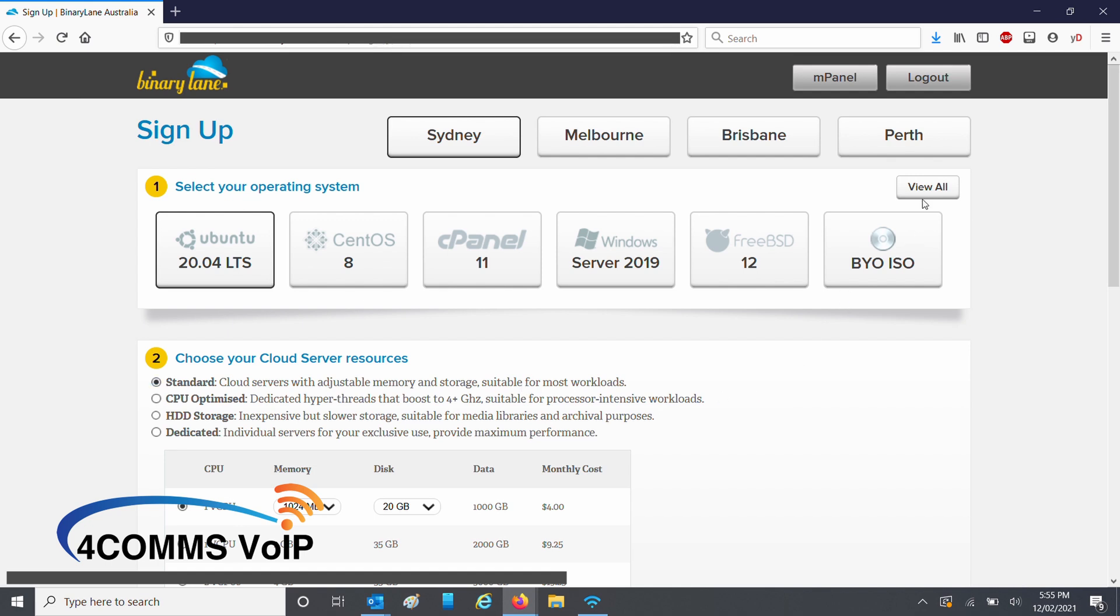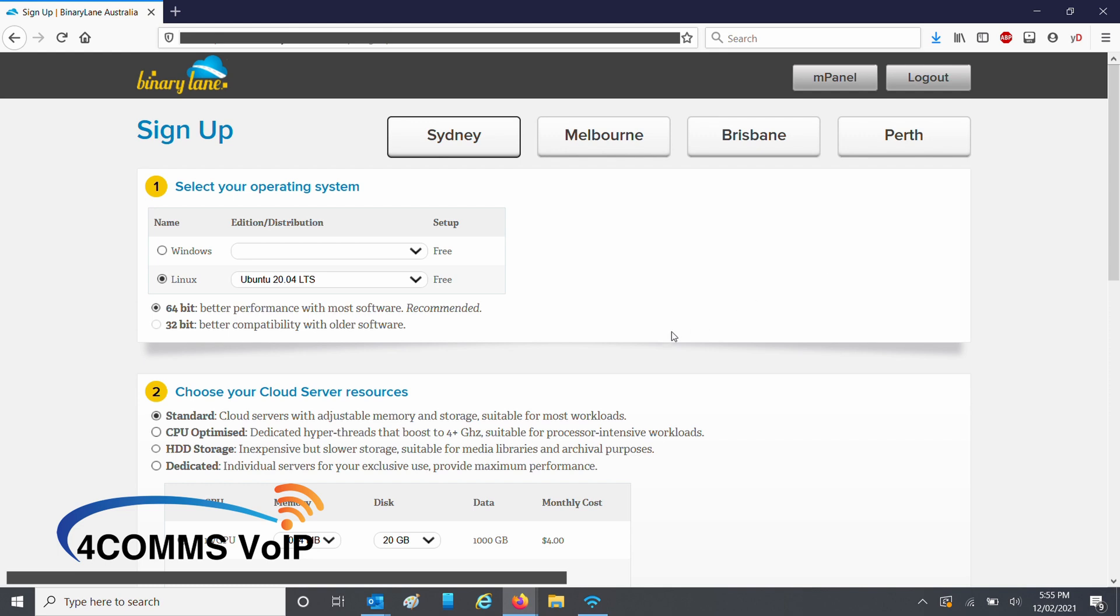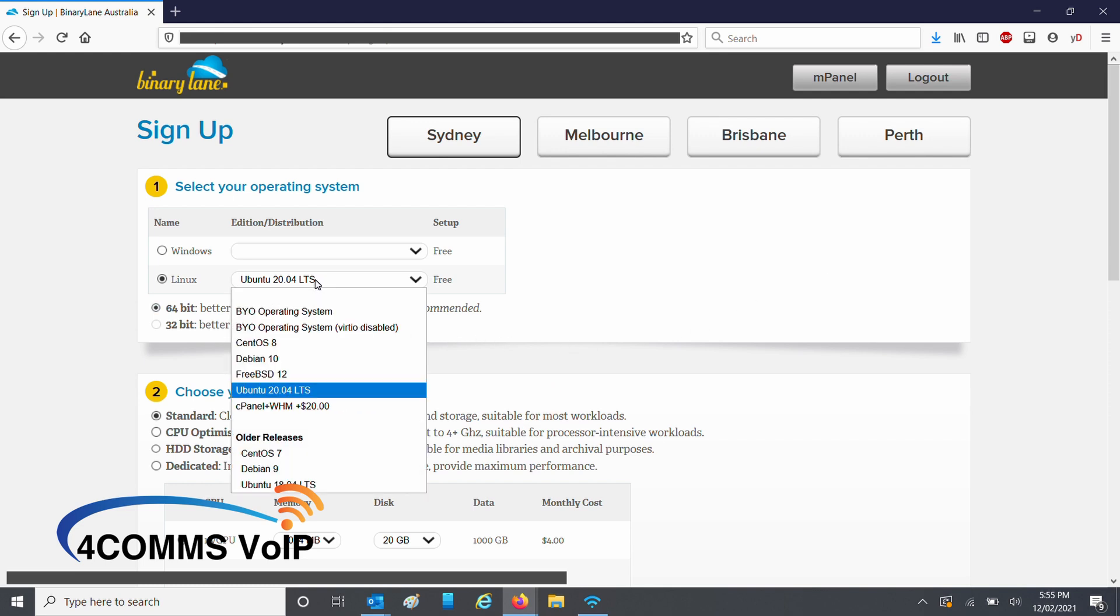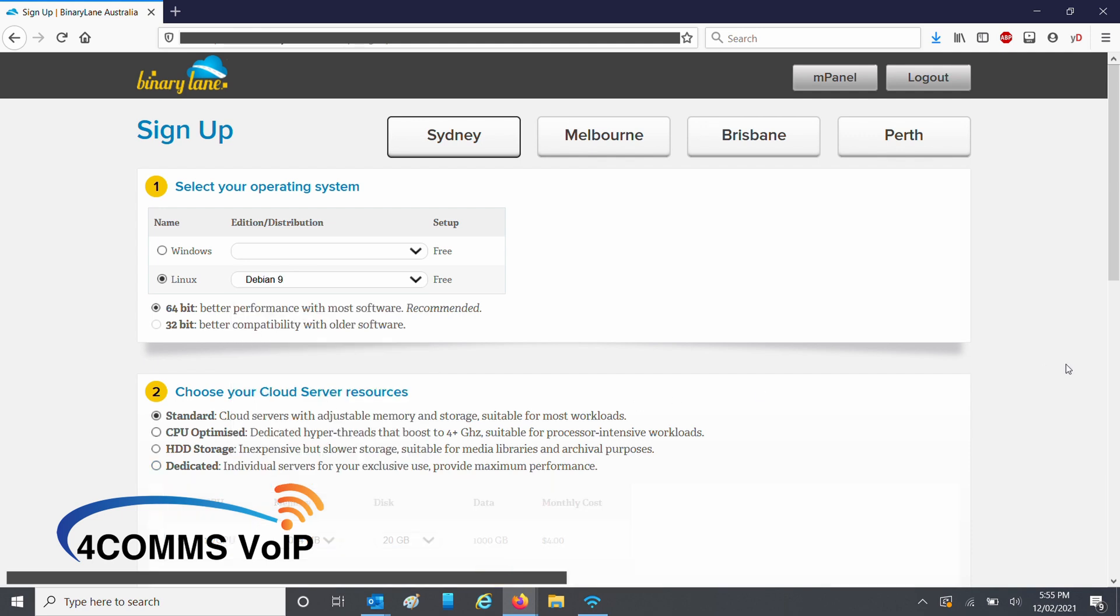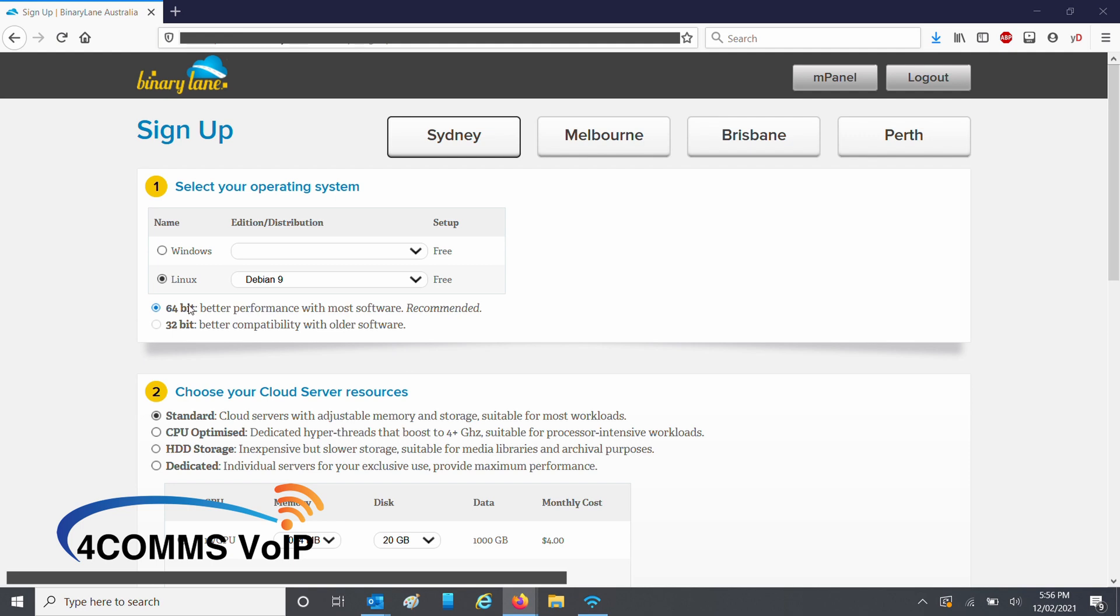So from here, you go to the top right there and click view all. Under operating system, you select Linux and Debian 9. This setup is locked to 64-bit, but that's what we want anyway.